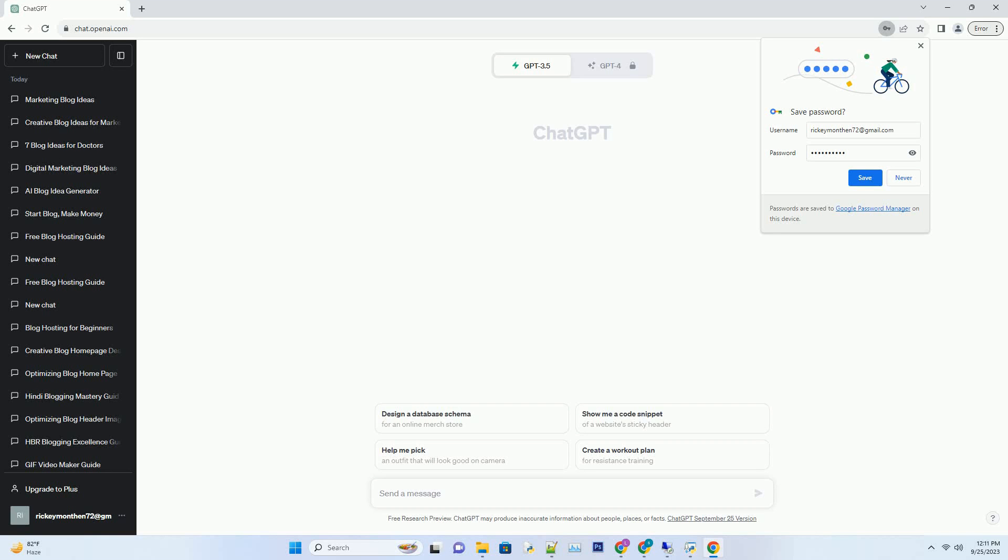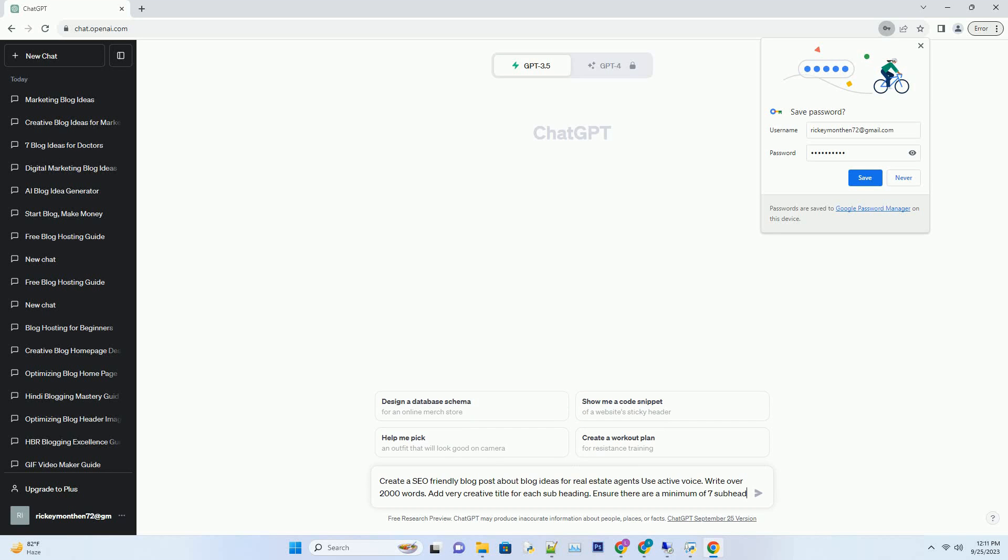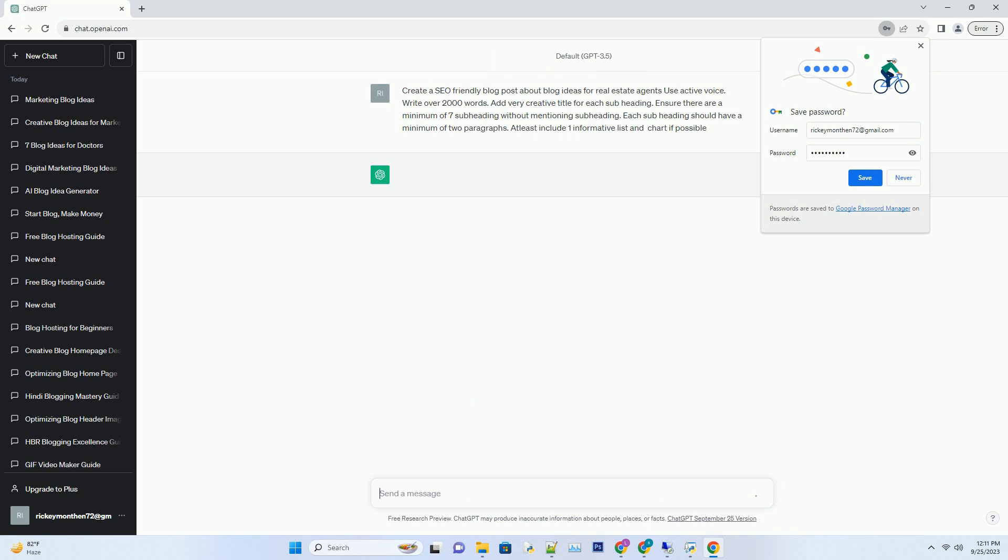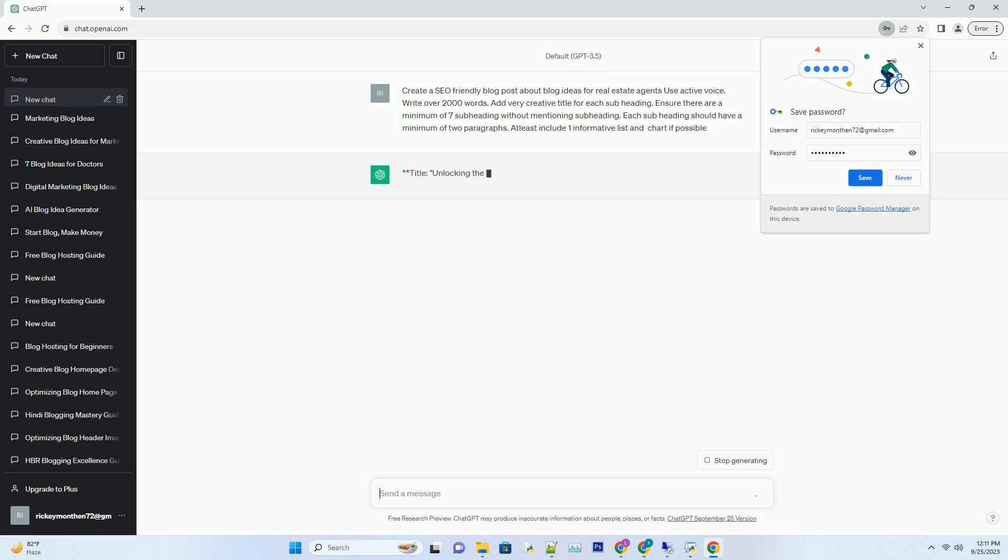You can download this unique blog post text file from the description below and use it on your site. The title: Unlocking the Potential - 7 Creative Blog Ideas for Real Estate Agents.